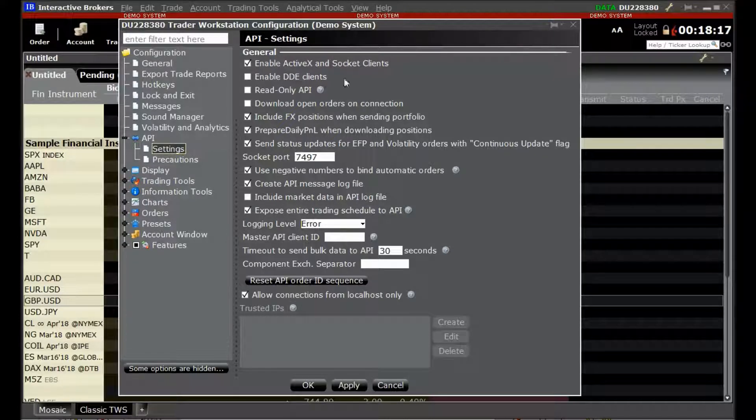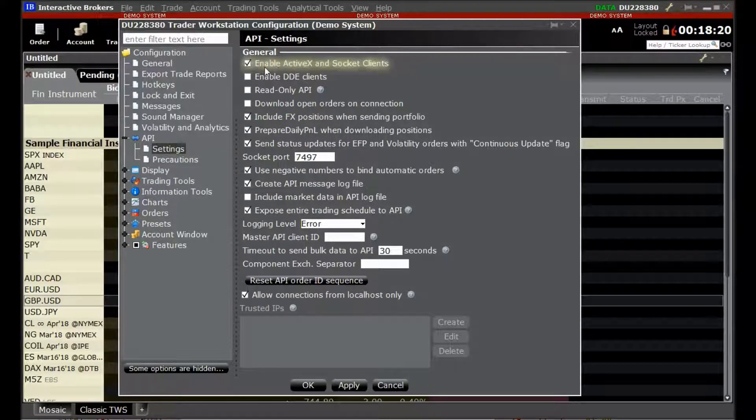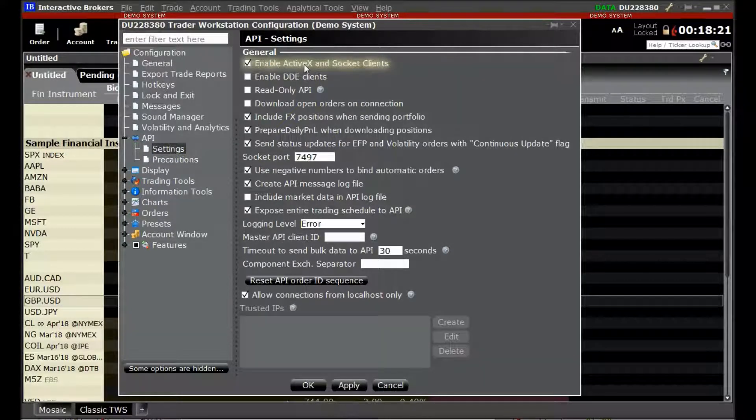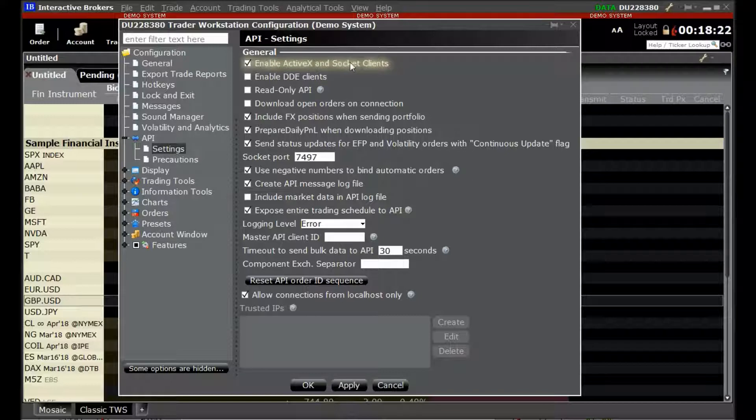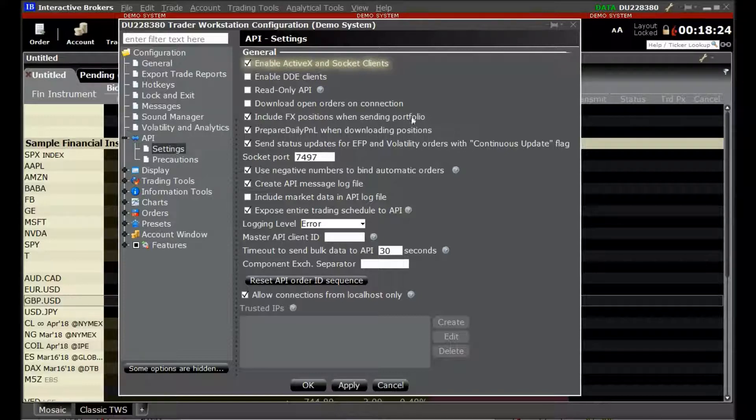In the API settings, we will make sure that the option Enable ActiveX and Socket Clients is checked.